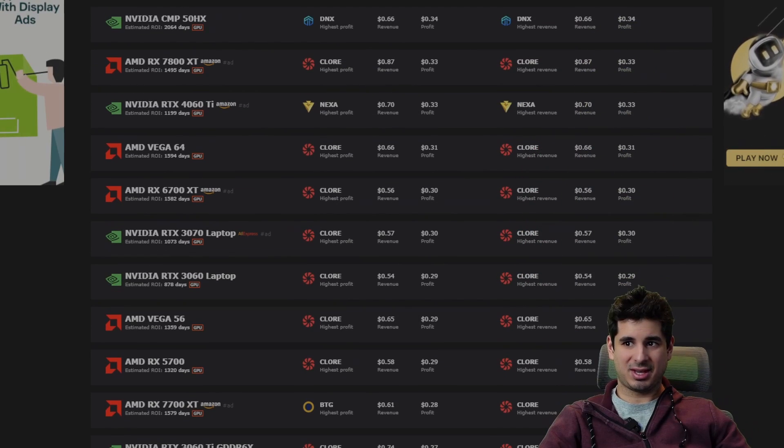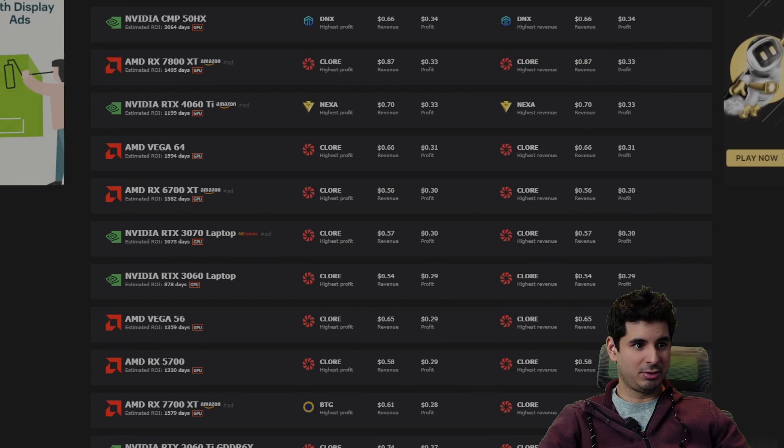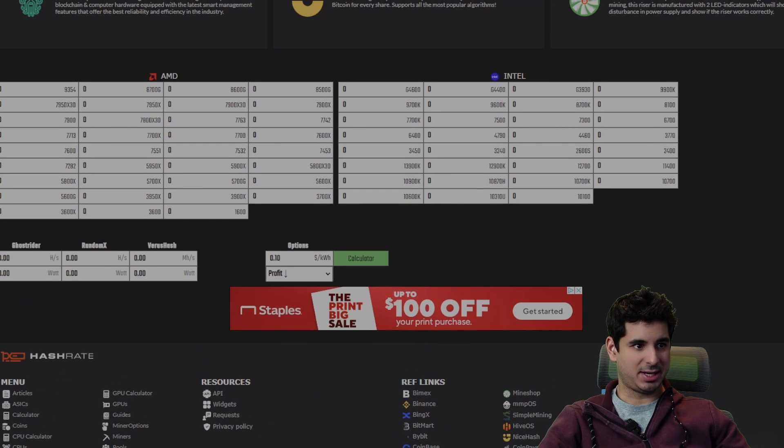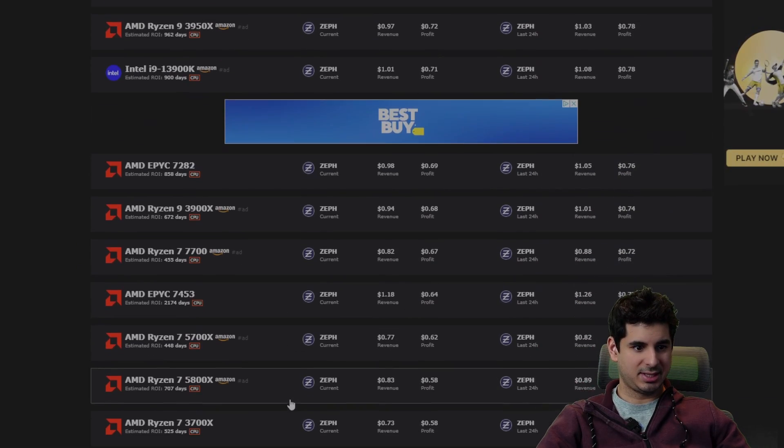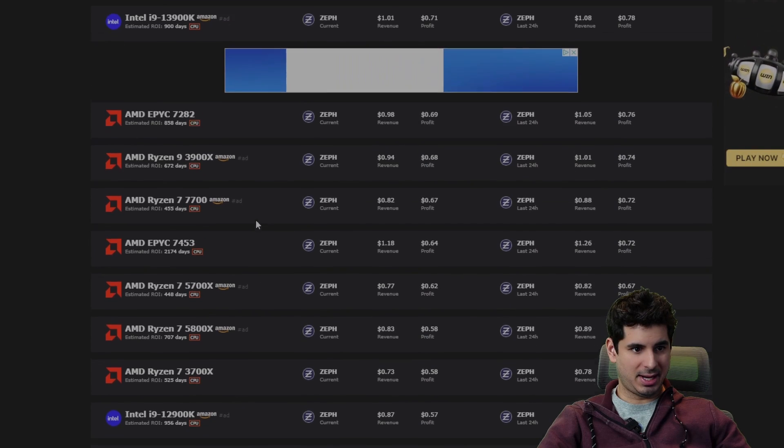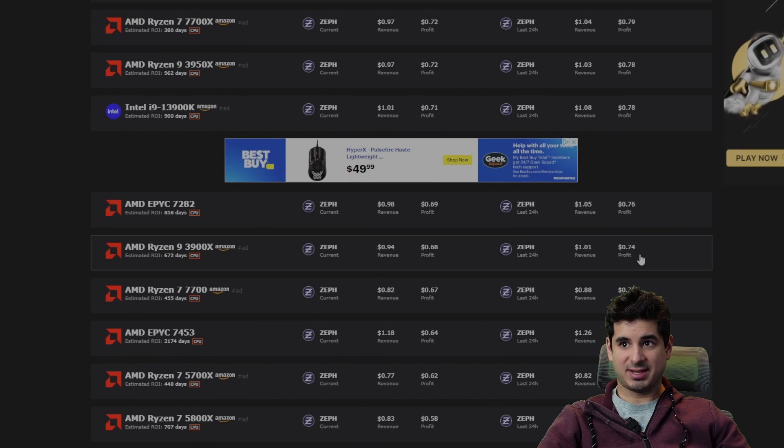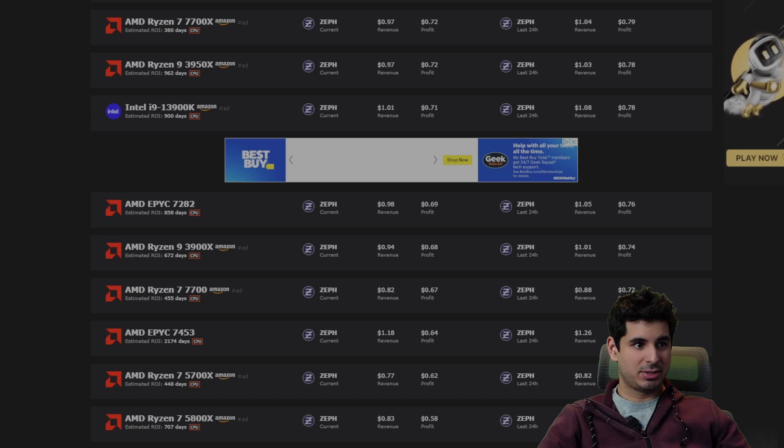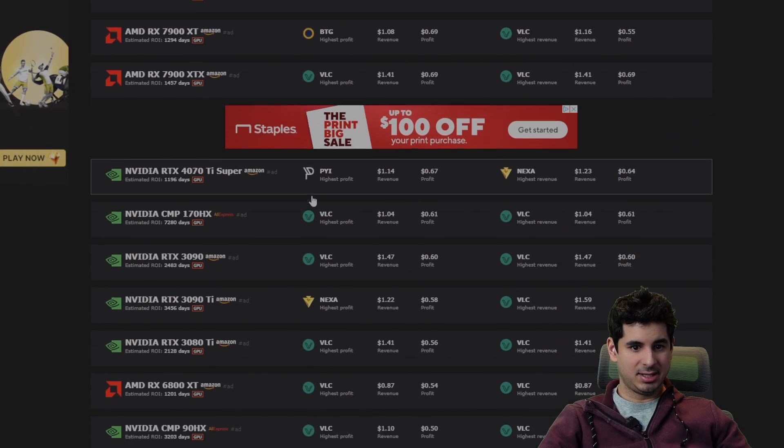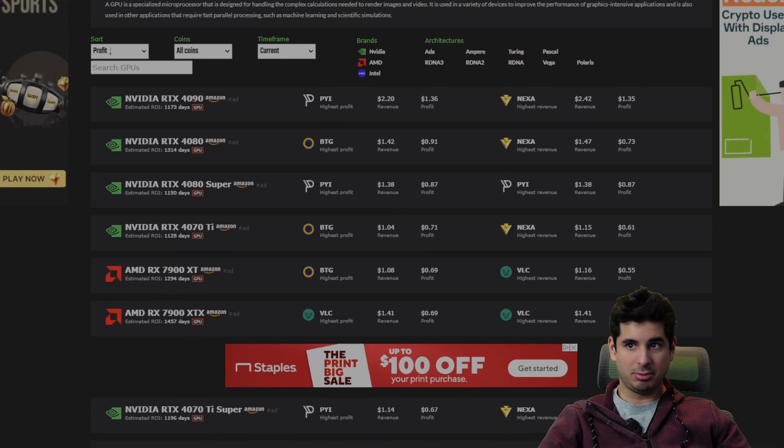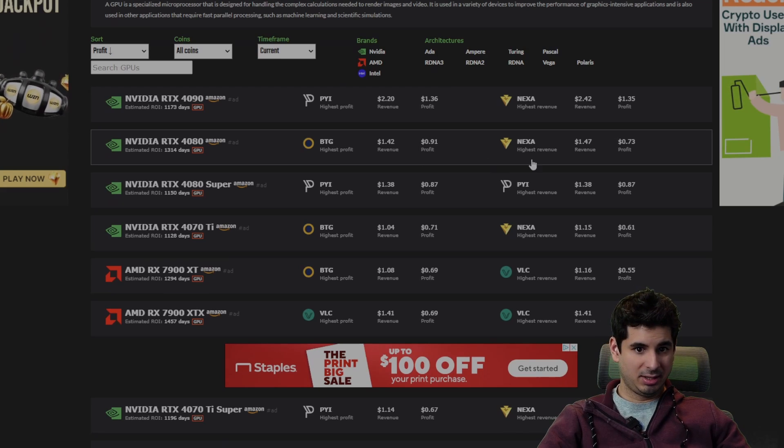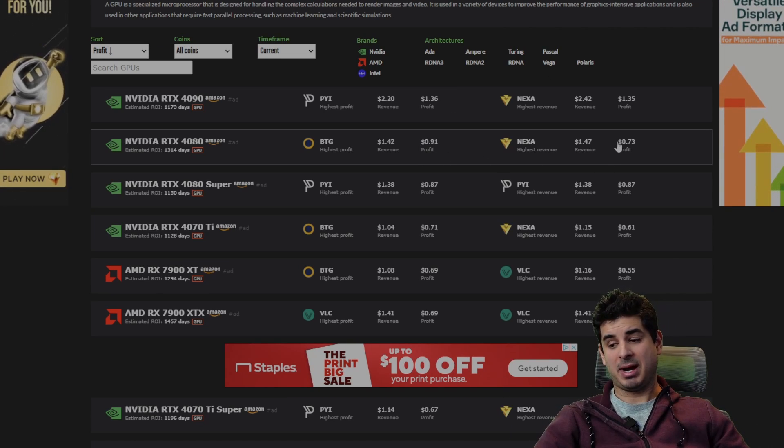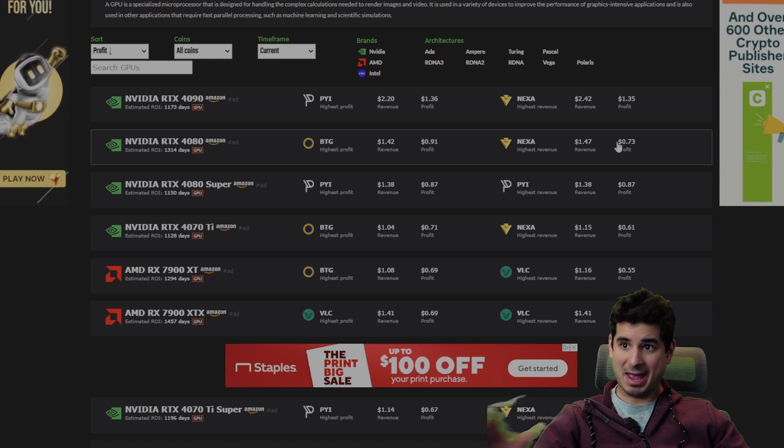So one of the things that makes CPU mining so good is that you can get say a 3900X, which makes about—let's look real quick. If we go to 3900X, they make about 68 to 74 cents a day. So if we go to GPUs, what GPU makes that 74 cents? You're looking at the 4080.